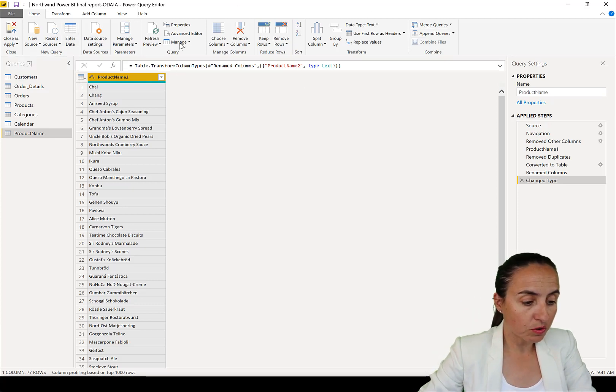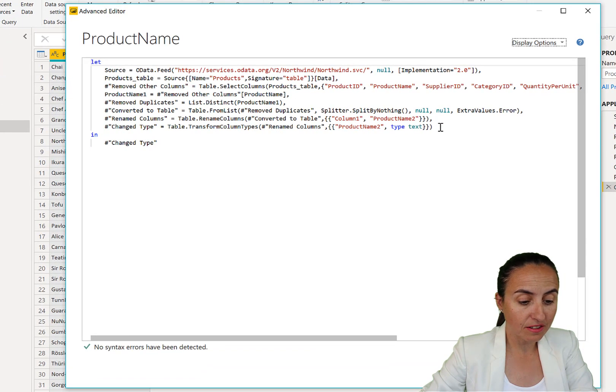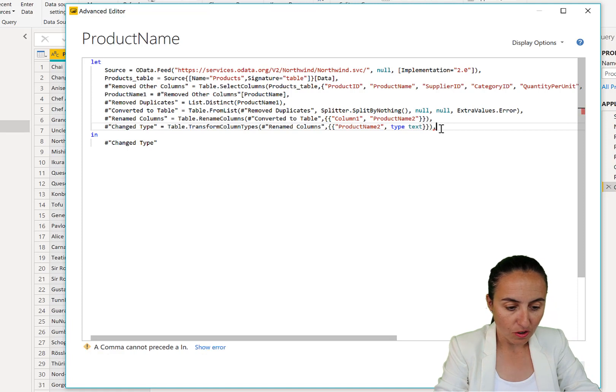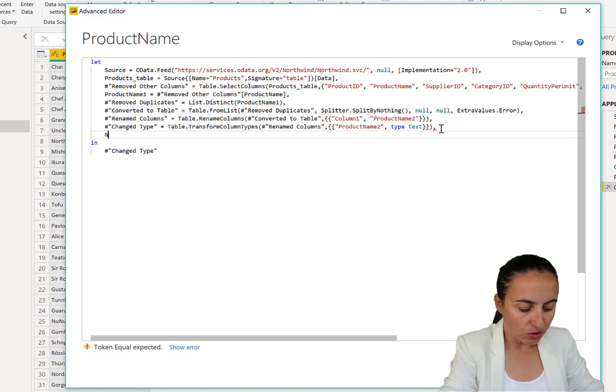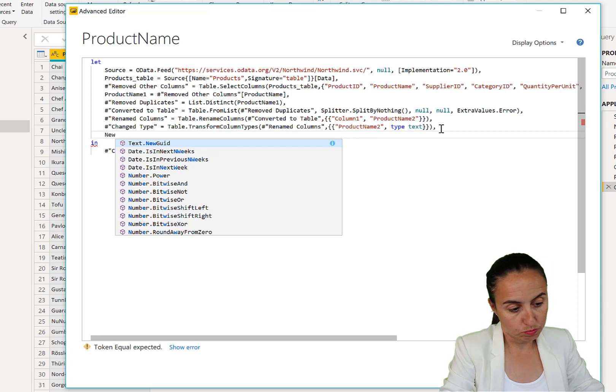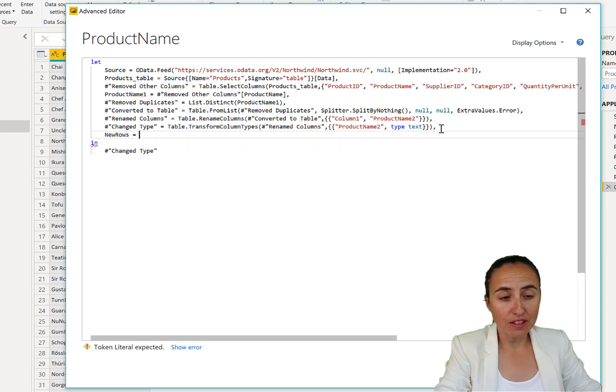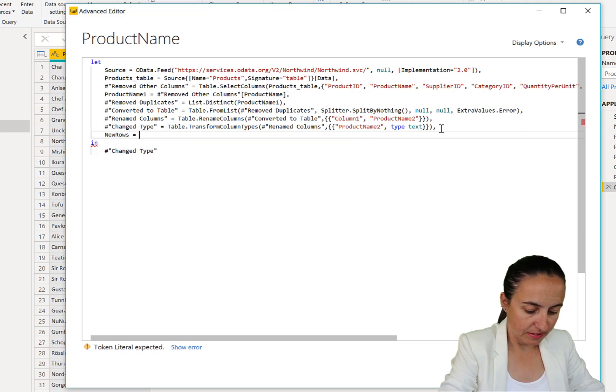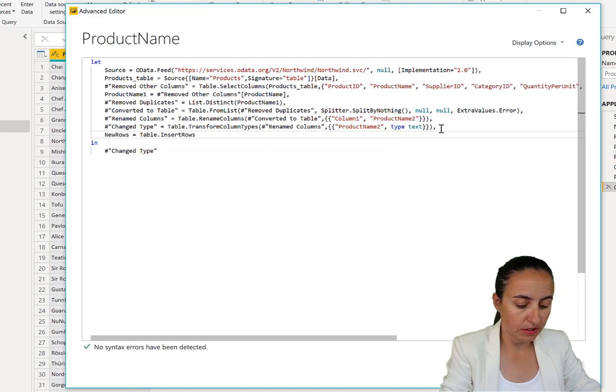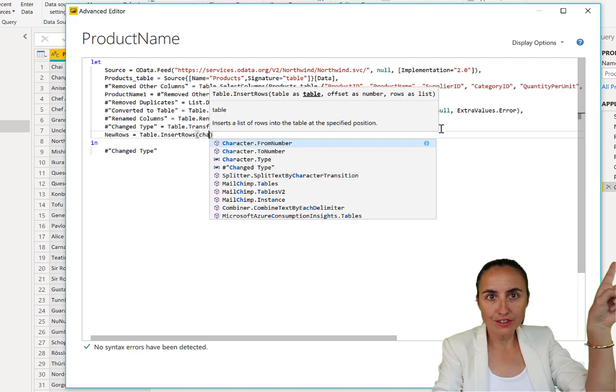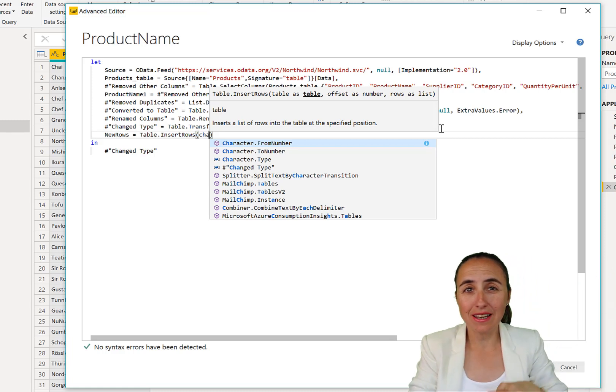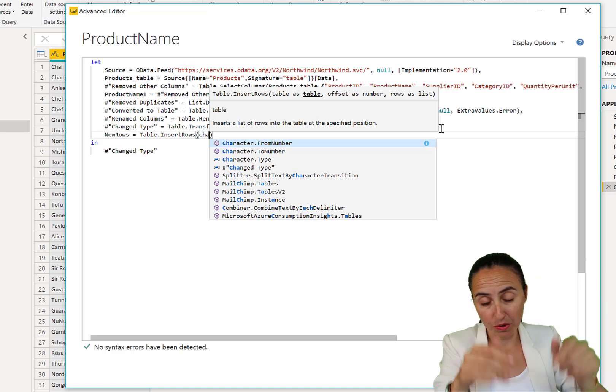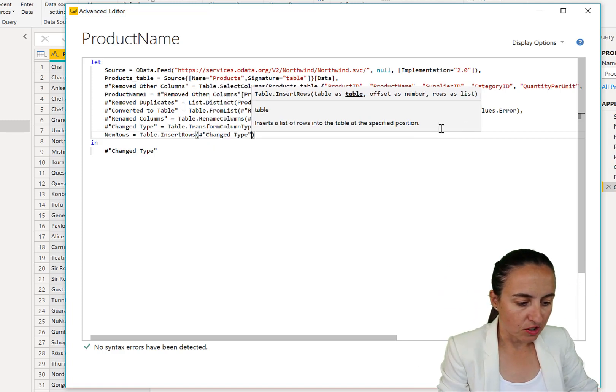What we're going to do is go to the Advanced Editor, and in the Advanced Editor we're going to create a new line at the end. So comma, enter, and we're going to call the variable newRows. And there is an M function called Table.InsertRows. Now we are going to refer to the previous step, which is the column with product name, so change type.